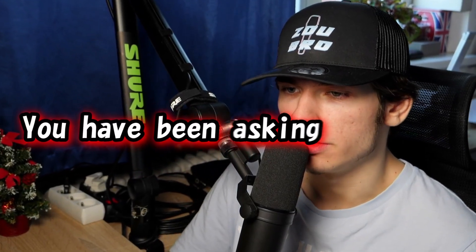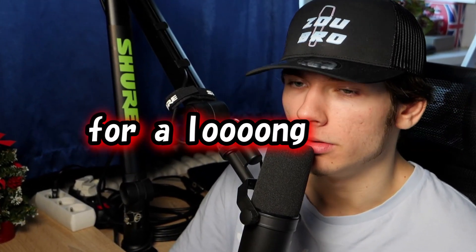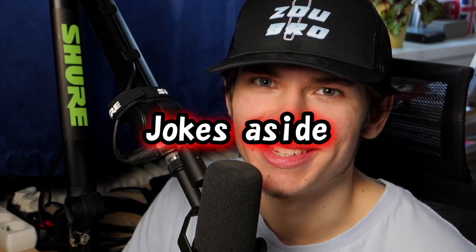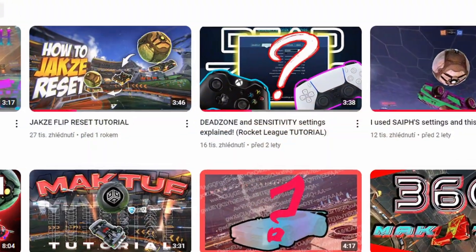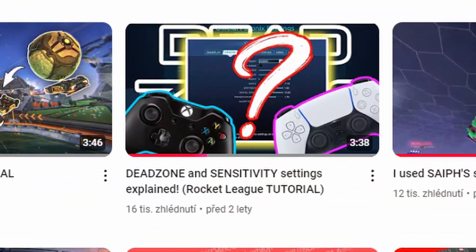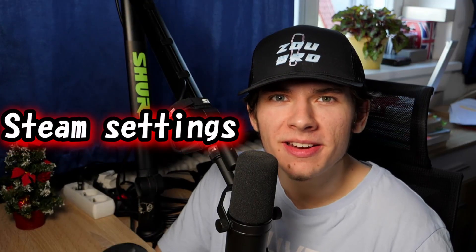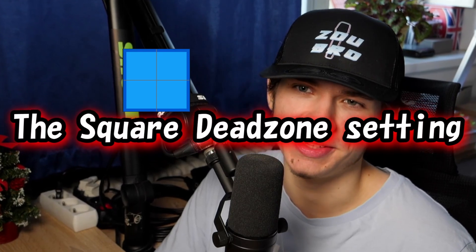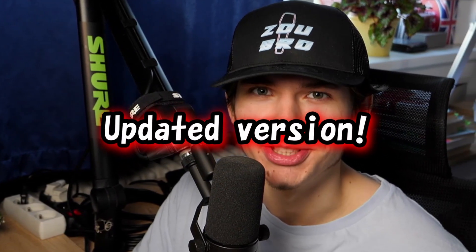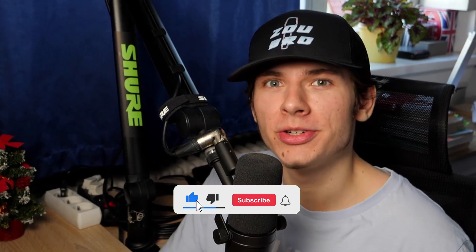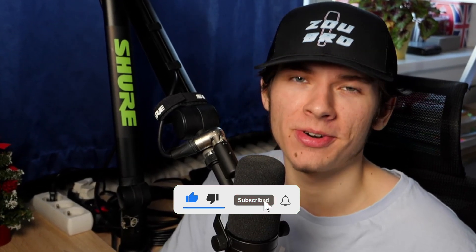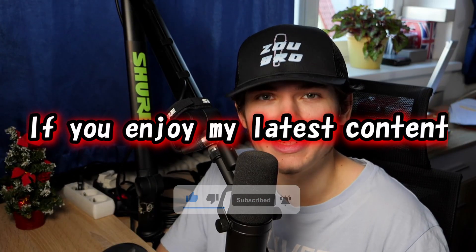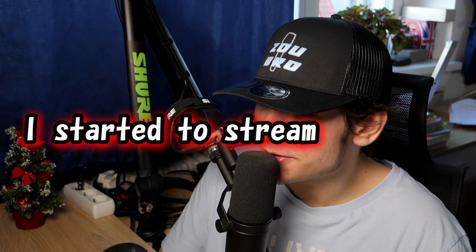Yeah, you've been asking for this for a long time, and today we're gonna do another tutorial. Jokes aside, you've probably noticed that I already posted such videos, but since then Steam settings changed a bit, and most of you don't know how to apply the square dead zone settings. So I thought it would be a great idea to make an updated version. But before we go any further, make sure to hit the subscribe and like button if you enjoy my latest content. And yeah, I started to stream again, let's go!